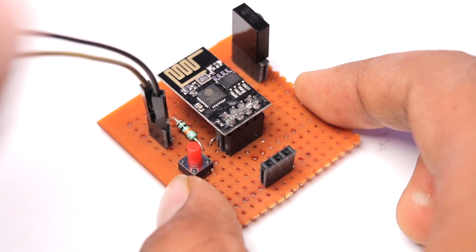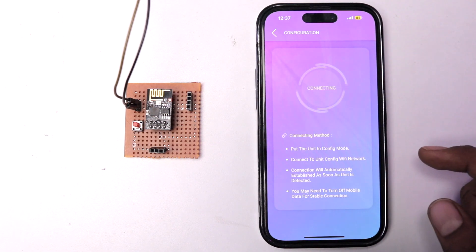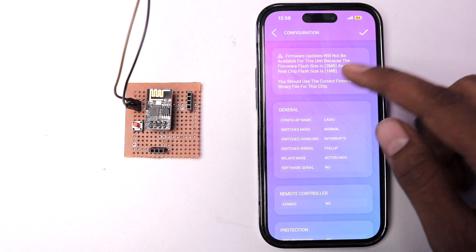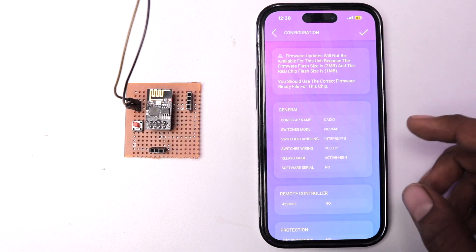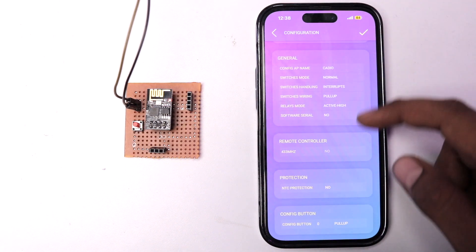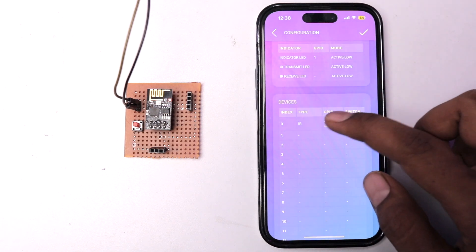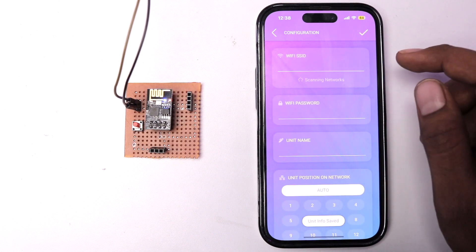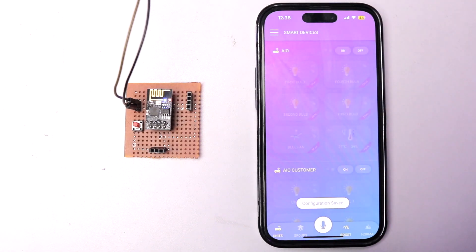After flashing the firmware, we attached the ESP01 module on the general-purpose PCB, powered up the project, and were ready to configure it with the Cadio mobile application. I connected to the access point created by the ESP01 module, then inside the Cadio app went to configurations. It showed a warning that the flash firmware size was 2MB while the real chip flash size is just 1MB. I set the indication mode as single, indicated LED as GPIO1, an IR device with transmitter at GP3 and receiver at GP2, then provided Wi-Fi credentials and gave it the unit name 'IR Demo'.